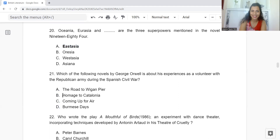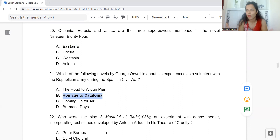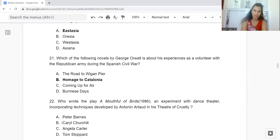Question 22: Who wrote the play A Mouthful of Birds in 1986 — an experiment with dance theatre incorporating techniques developed by Antonin Artaud in his Theatre of Cruelty? Option A: Peter Barnes. B: Caryl Churchill. C: Angela Carter. Or D: Tom Stoppard. The answer is Option B — Caryl Churchill.